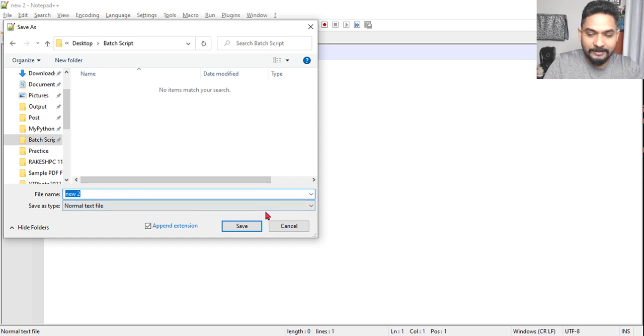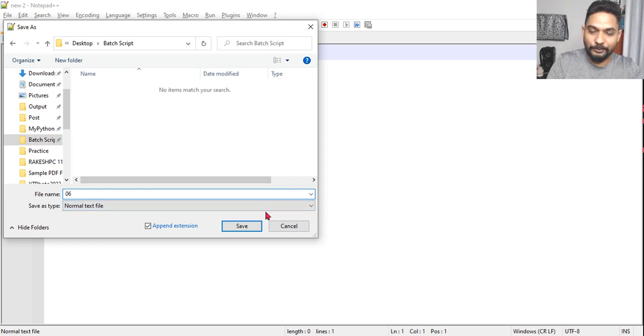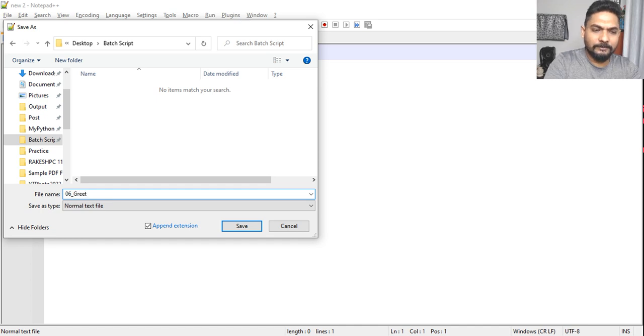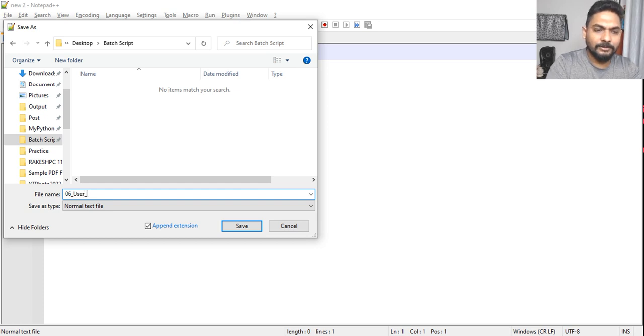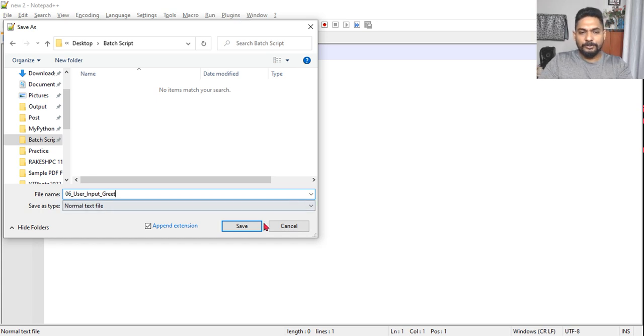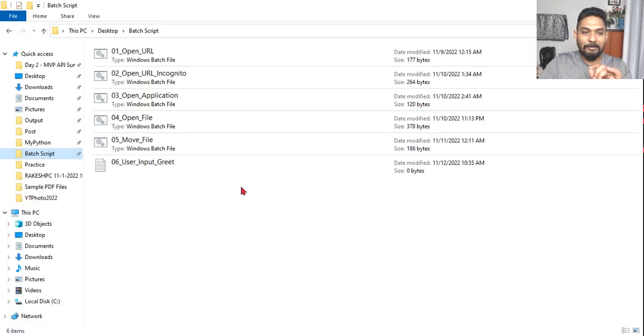Let's give it a name. This is the sixth one, so 06. Let's keep it as user input. 06_user_input_greet. Wait, I did a mistake.